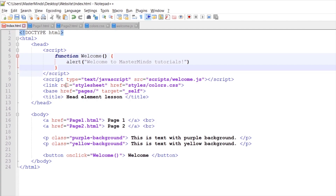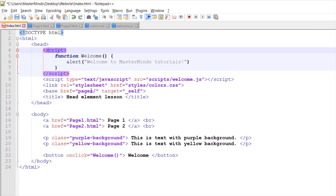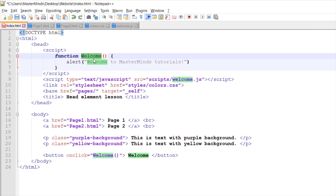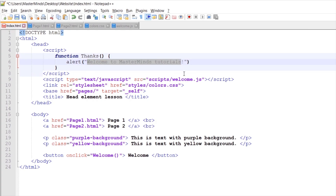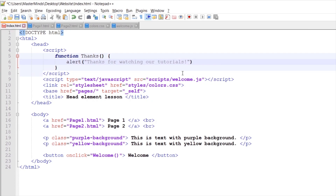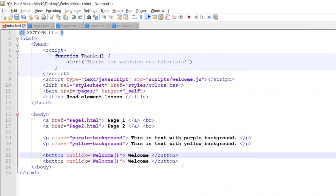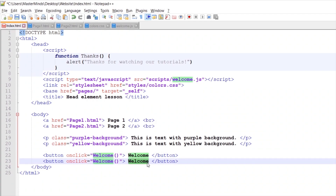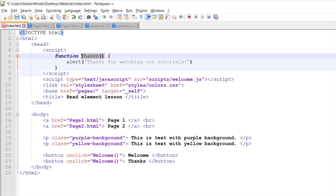Now we can customize our welcome function. Let's change the name — instead of welcome, let's use 'thanks'. And let's customize the alert text to say 'Thanks for watching our tutorials'. Now let's create one more button — we can duplicate with Ctrl+D. For the second button, the label will be 'Thanks', and instead of the welcome function, we'll use the thanks JavaScript function from our script block.